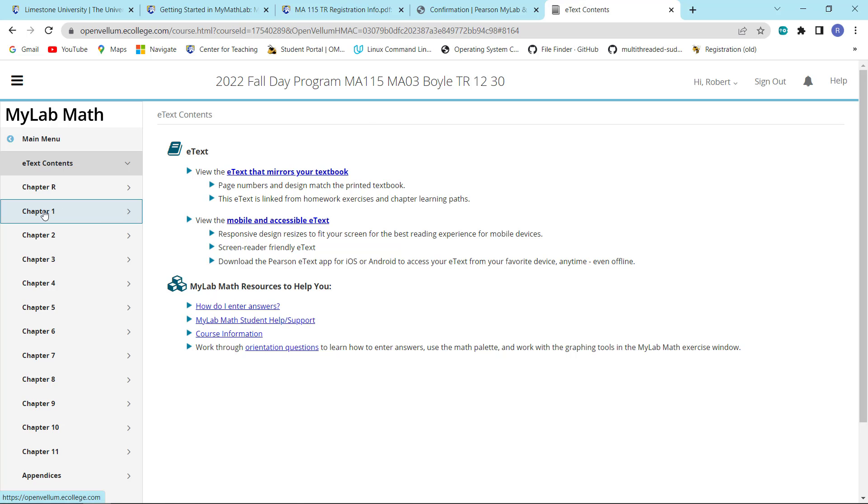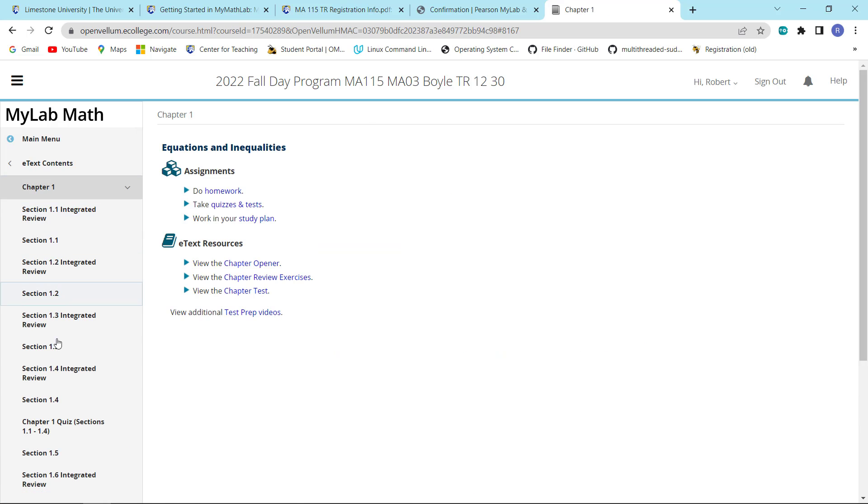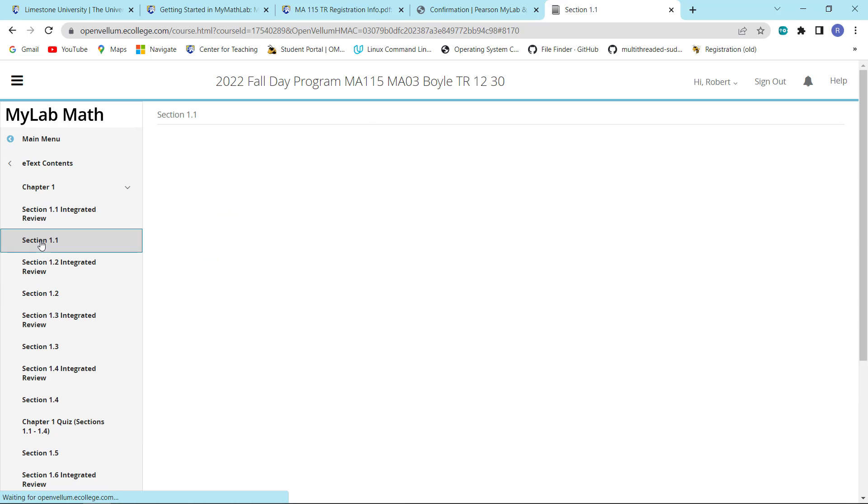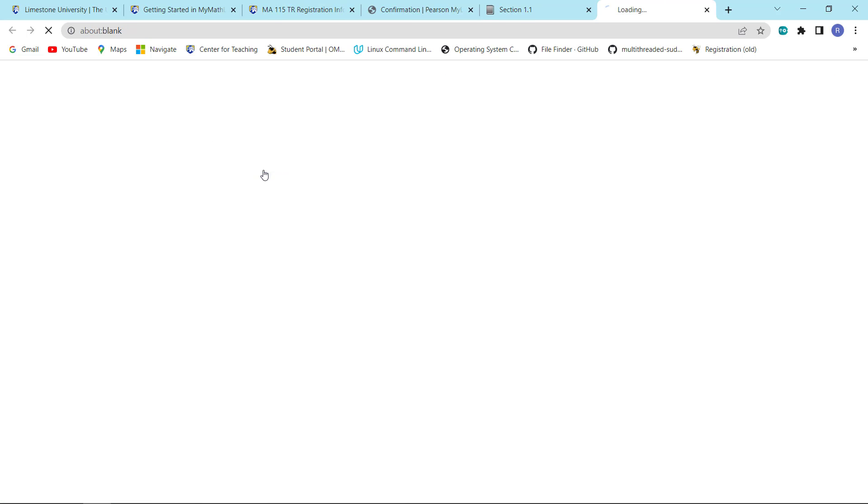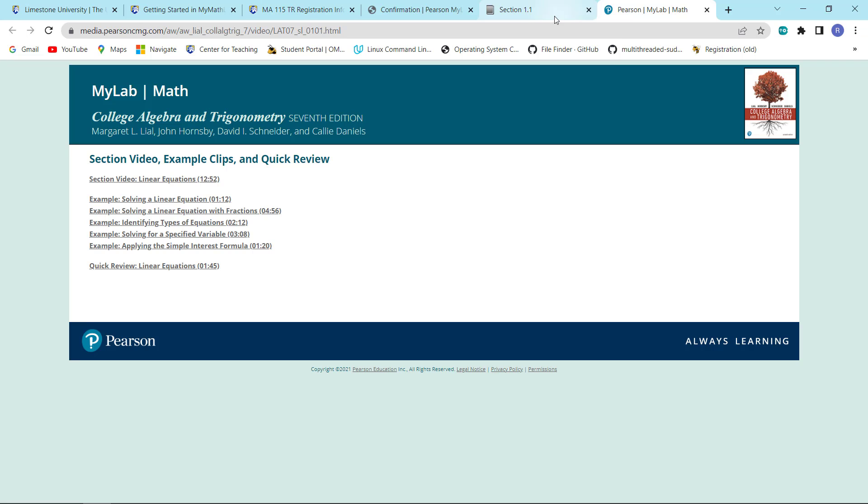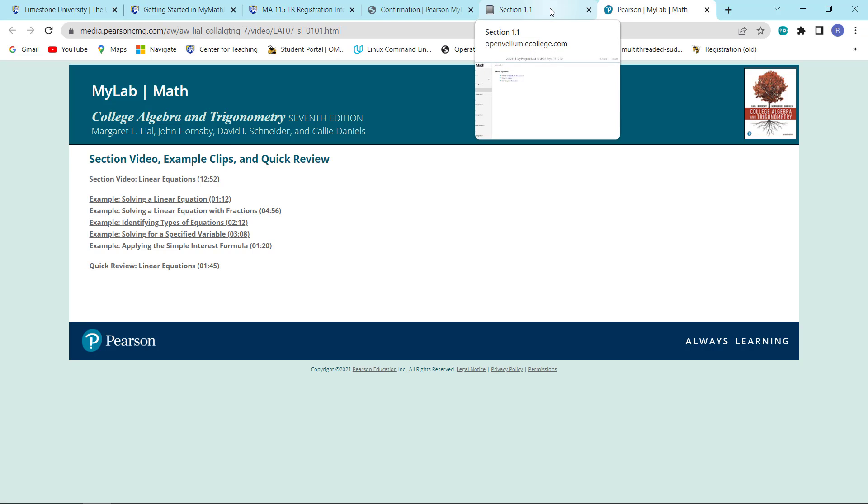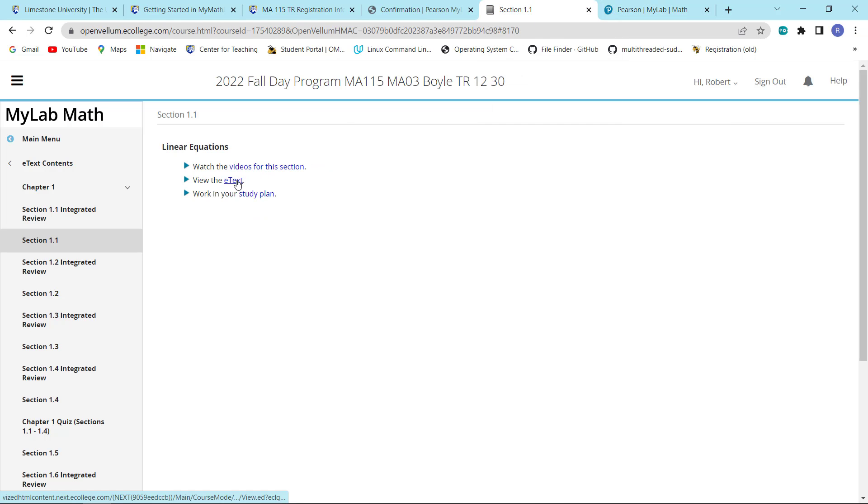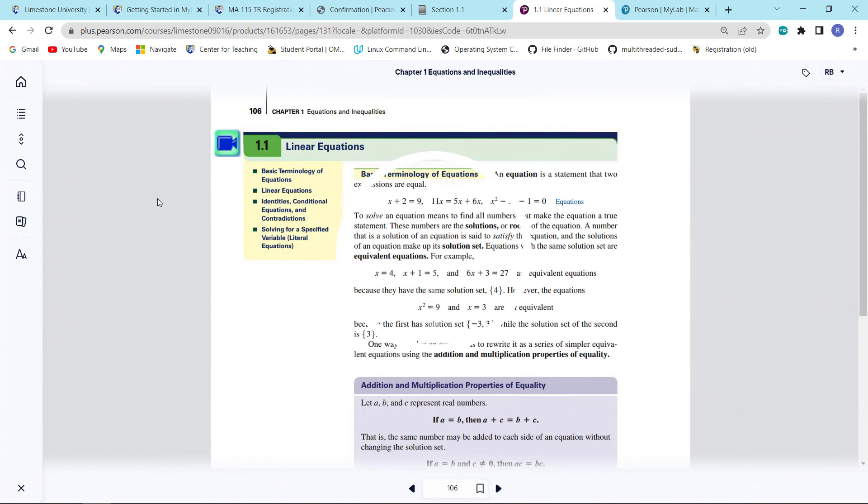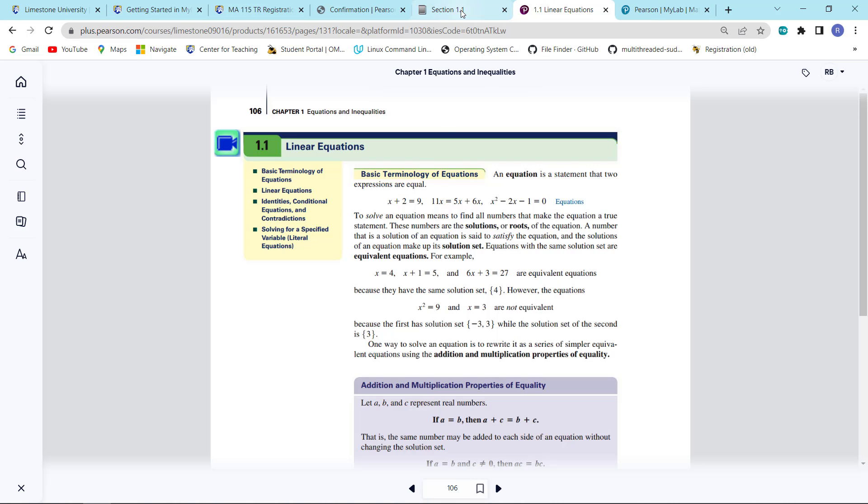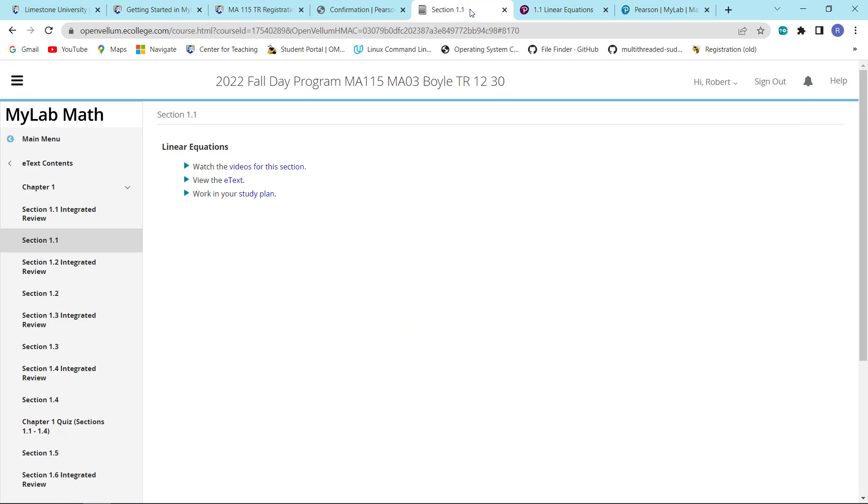For example, here's chapter one, it breaks it down into specific sections. So this right here, this is all the material associated with the very first section we're going to cover in our first lecture. It will include videos, which are almost as good as mine. You can also look at the e-text. And you're also able to view the e-text on your iPhone or iPad using the Pearson Plus app, which I will likely discuss in class.